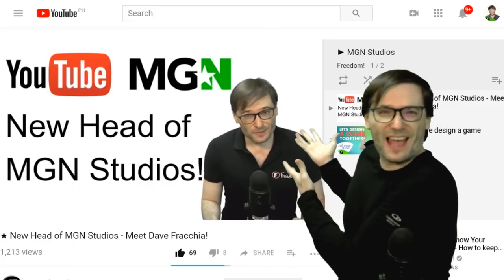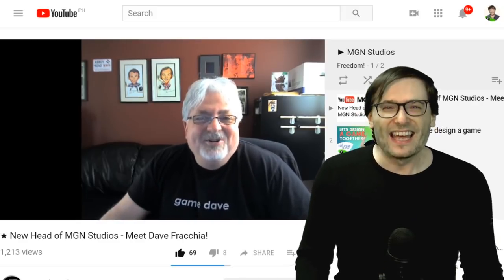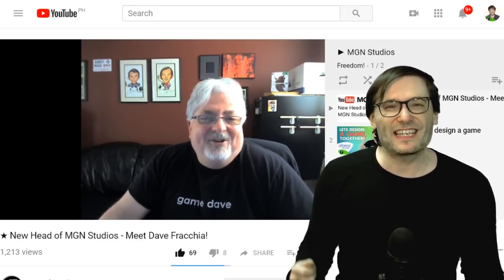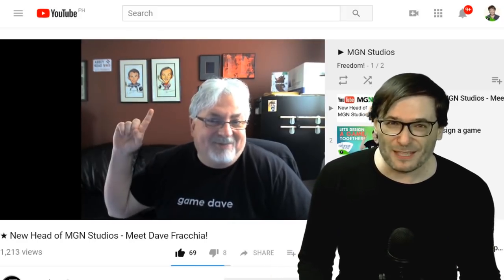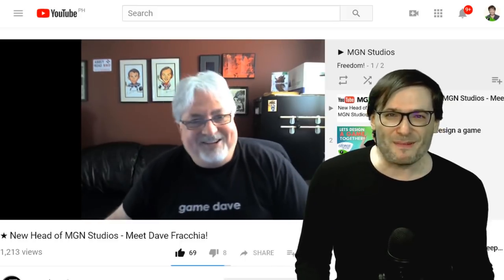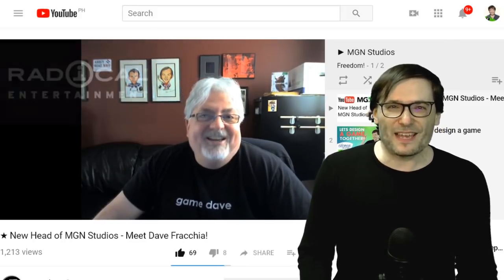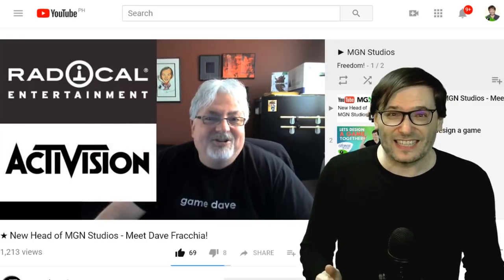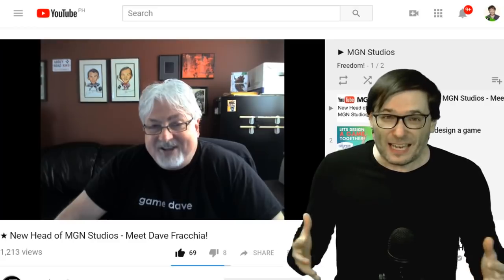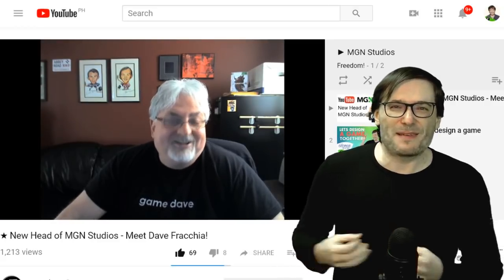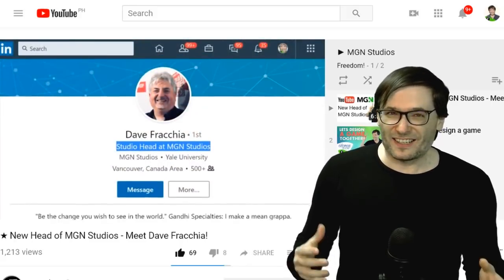We hired a new head of MGN Studios to make games for you and with you. Dave Fracchia is a university professor with a lot of industry experience — he was studio head of Radical, which made games like Prototype and Prototype 2. He's been working with us full-time since April 2nd, 2018 to make awesome games that you will be able to contribute voice acting, assets, level design, and many other things to — earning you a credit in an actual commercially published game.